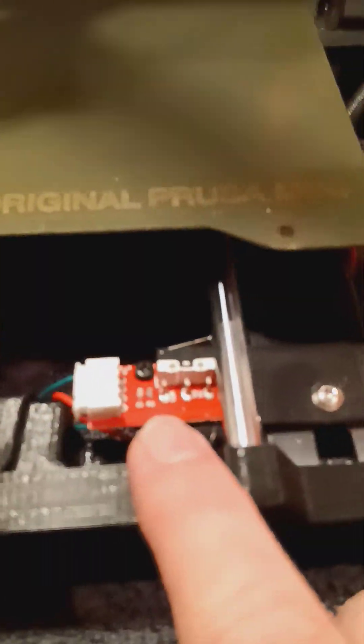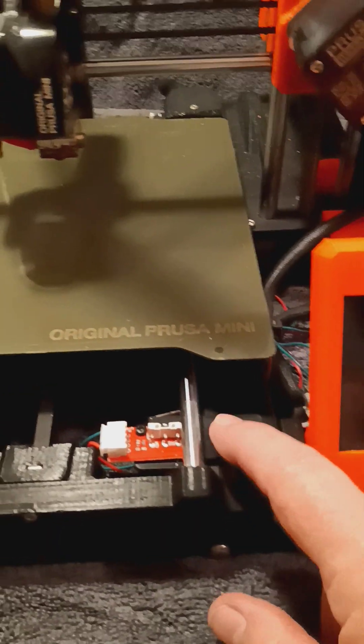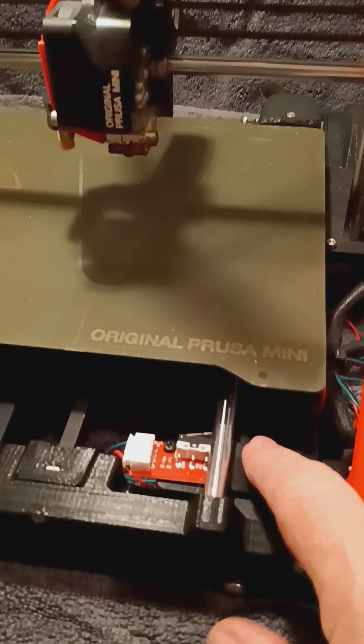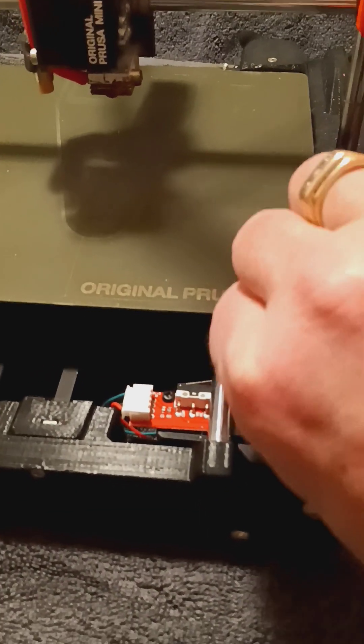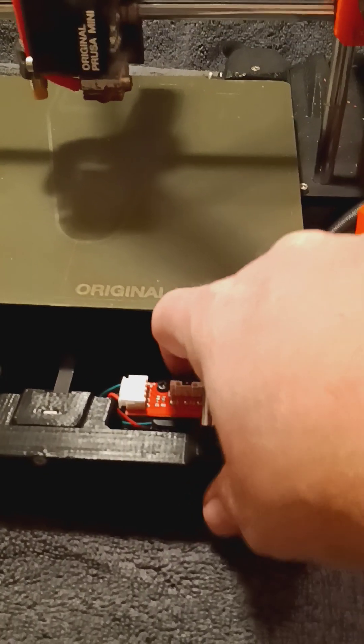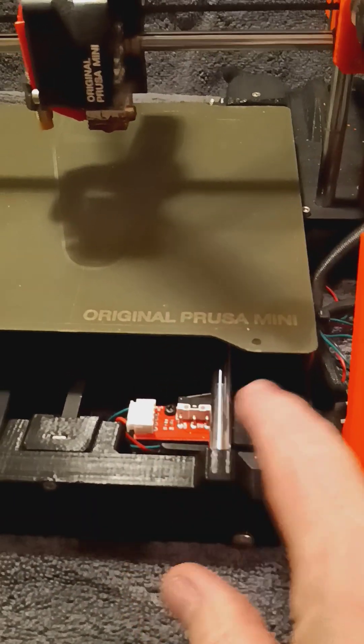Our trigger switch is mounted down here underneath the build plate. So the build plate comes forward and basically runs into the switch which triggers the electronics.